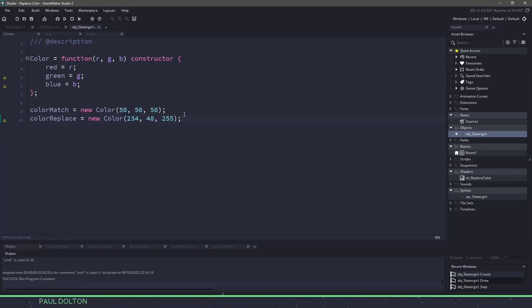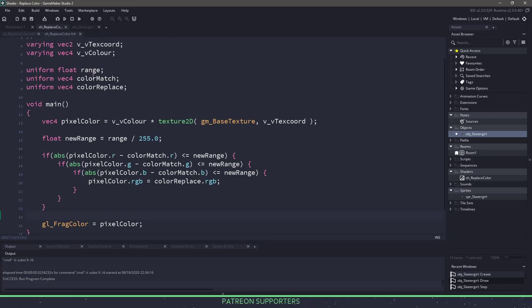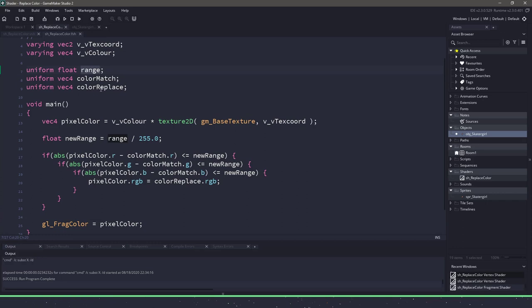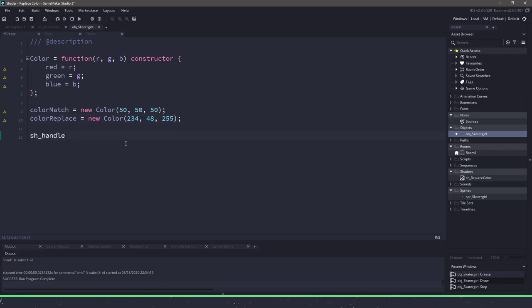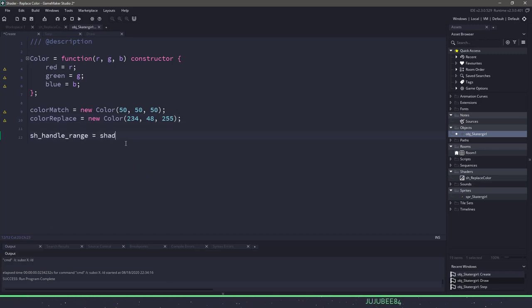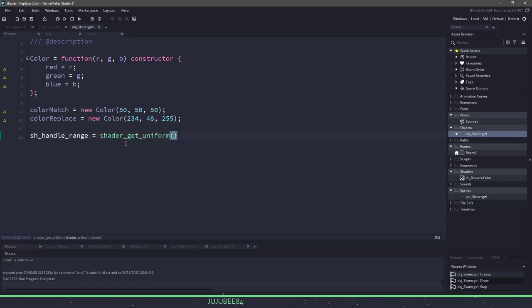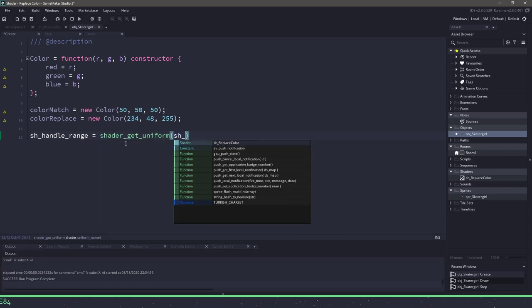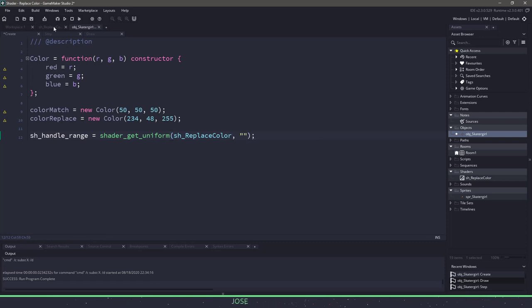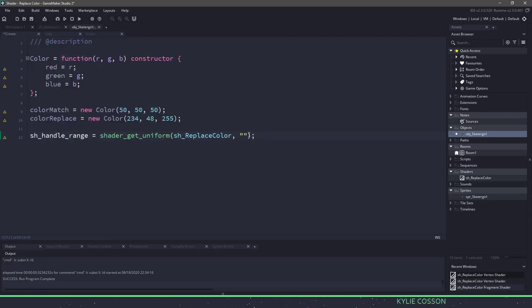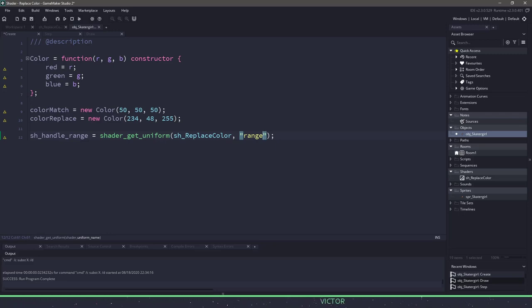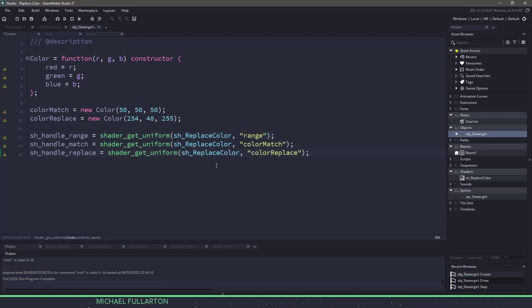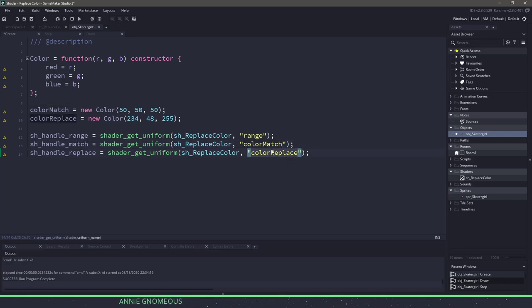Now that we have our colors set up, we need to access them in the shader. So in the shader we had three uniform variables: range, color match, and replace. That means we need to have three handles in order to access those. So we can have an sh handle of range, and we're going to use a shader get uniform, and we're going to pass in the shader itself, which is replace color. And then in quotes, what we need to do for the range is make sure that we spell this correctly, and it's just range. If we don't spell that correctly, we're going to run into issues and Game Maker won't be able to fill that value in. Now we need to do the same for the color match and color replace.